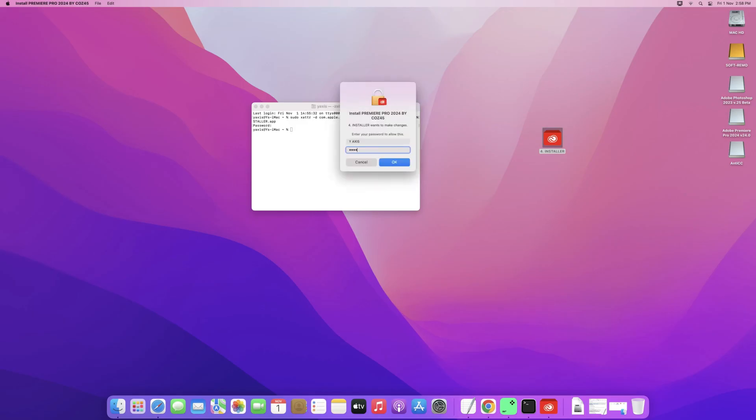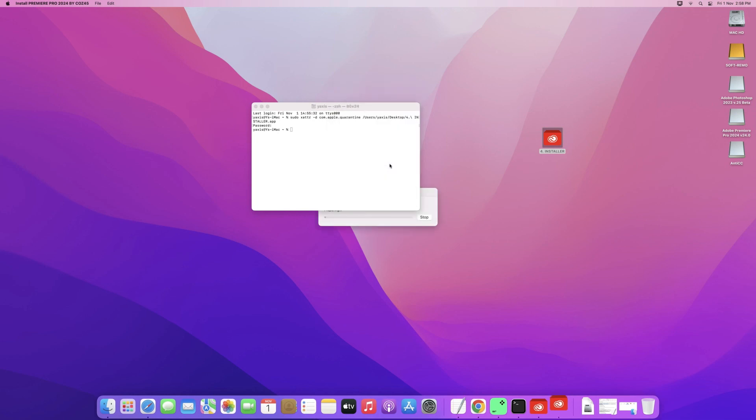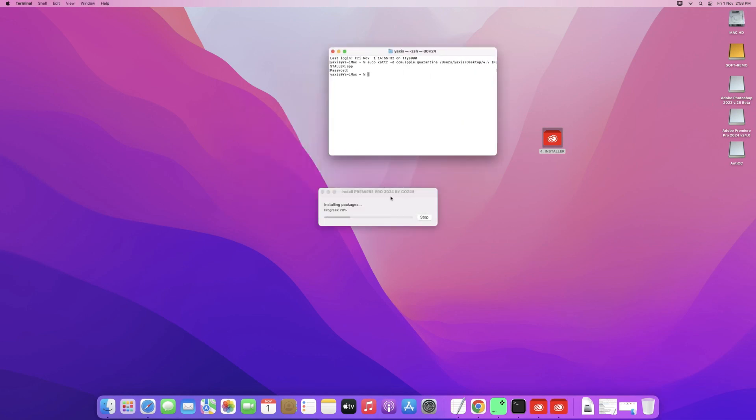I'm going to double click on this again, and now the application can be opened. Adobe is installing. It's now working just fine.